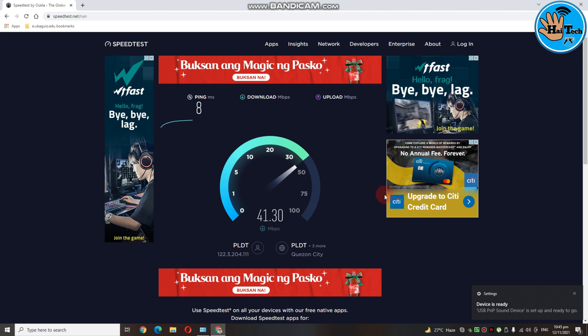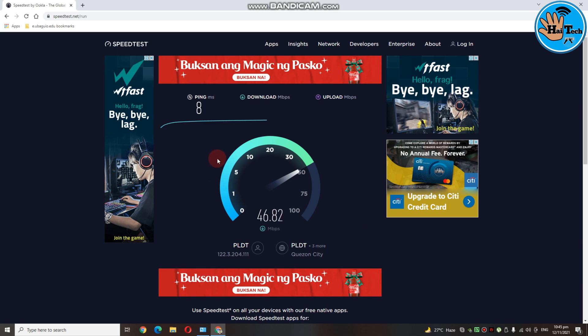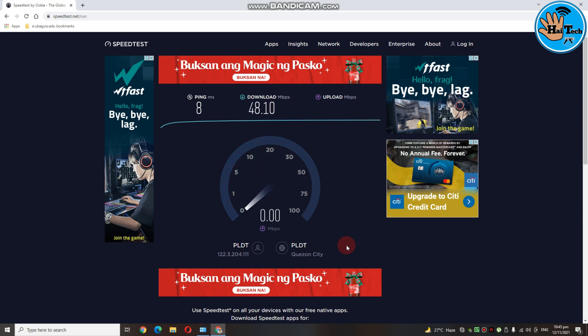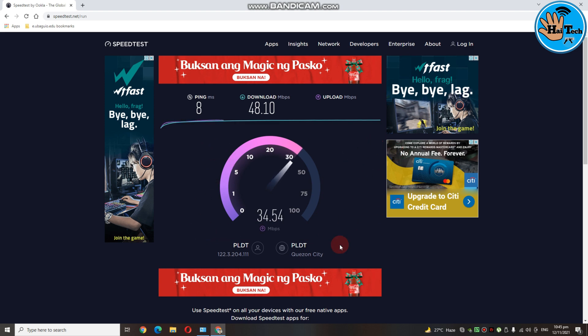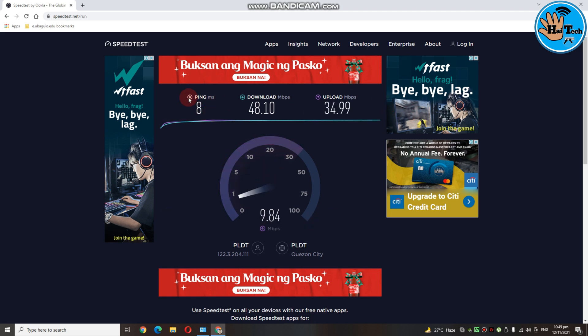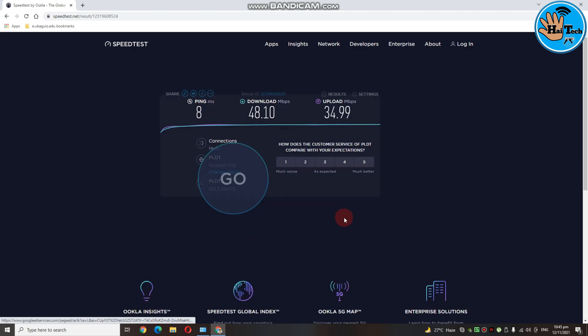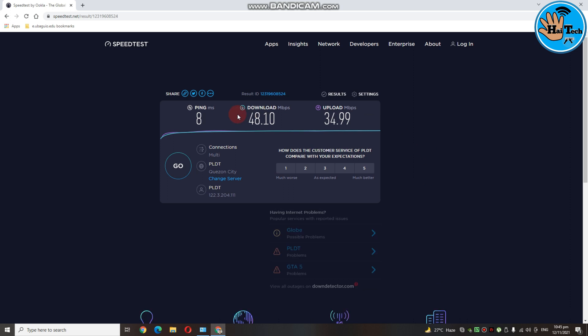So ayan guys. Yung speed test nya sa 2.4GHz is nasa around 45 Mbps. Yung nasasagap nya sa aking main router. Ayan. So ayan, yung kanyang upload speed naman is nasa around 30 Mbps. Ayan. And my ping is 6. So overall, masasabi kong okay na sya sa 2.4GHz connection. So ayan.